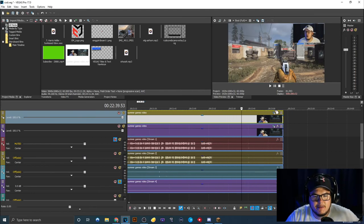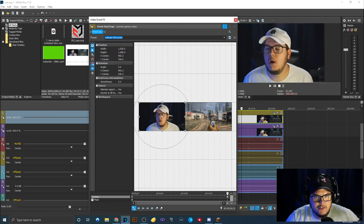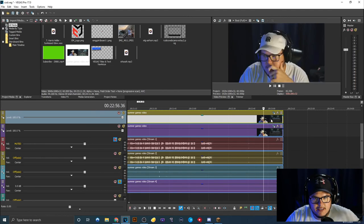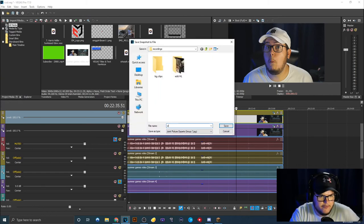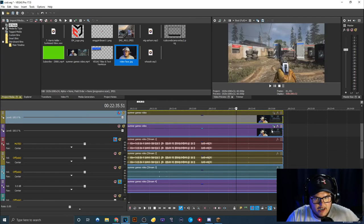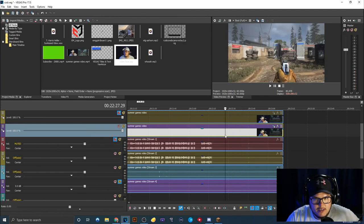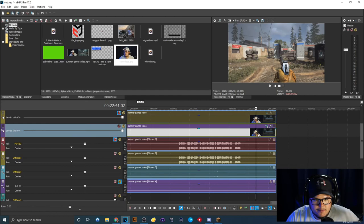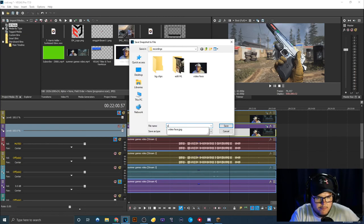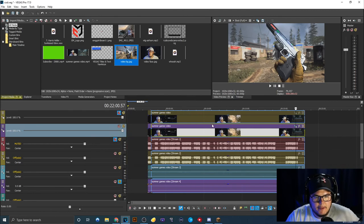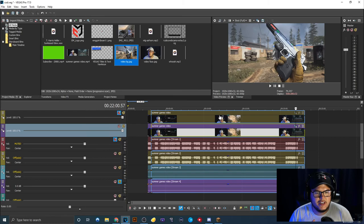The next most important part is the thumbnail. At the end of the video I always make goofy faces — I chop them out of the final video, but I use them for the thumbnail. So I find a good face, save a screenshot, and name it 'video face.' Then I go to the game footage and find a good moment — in this case where I inspect the deagle — and save that screenshot as 'video BG' for video background.